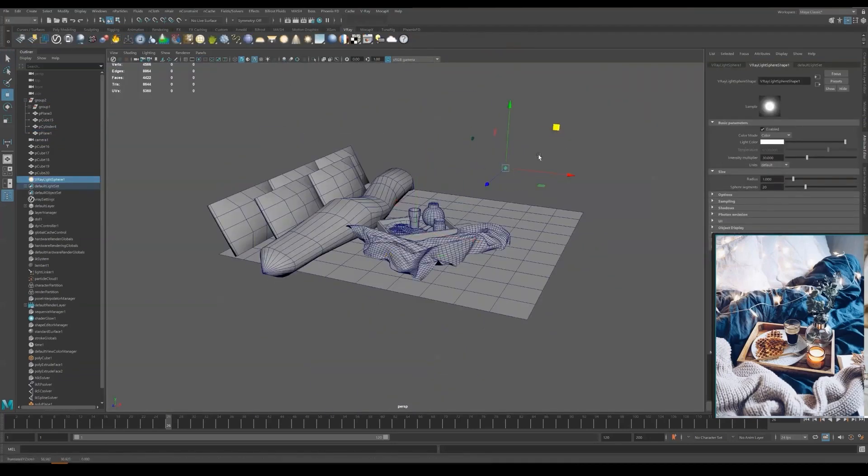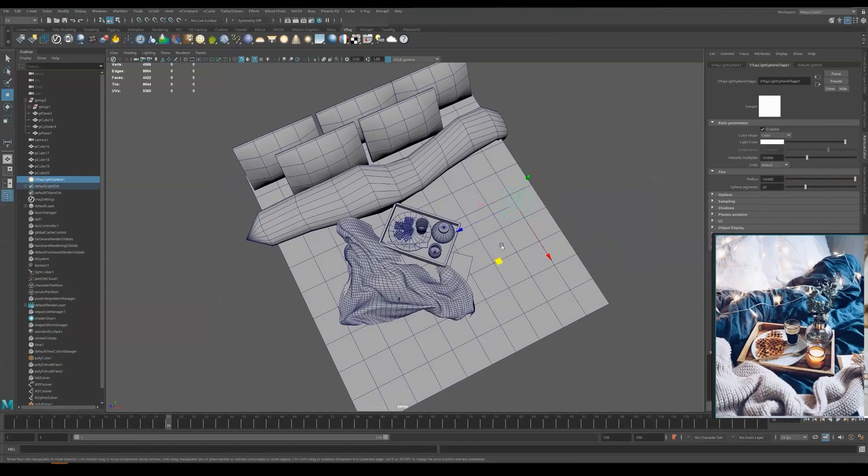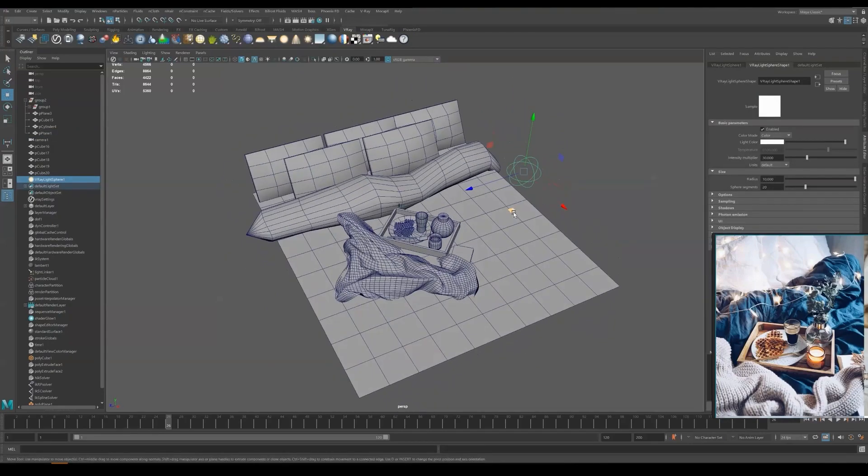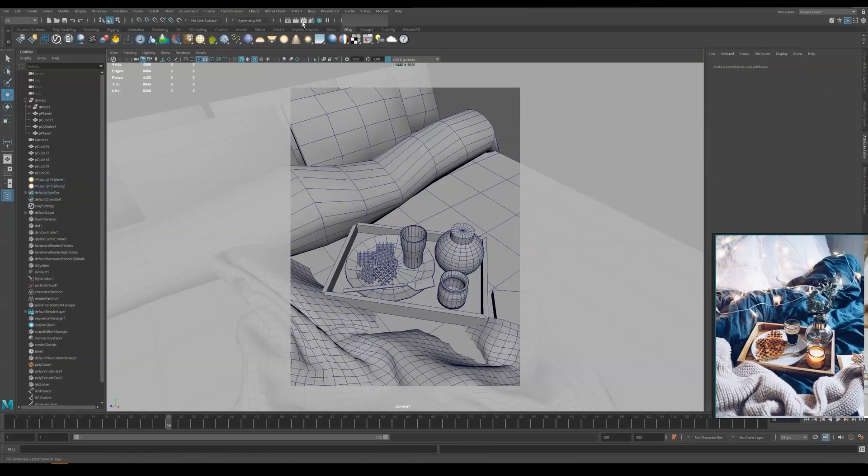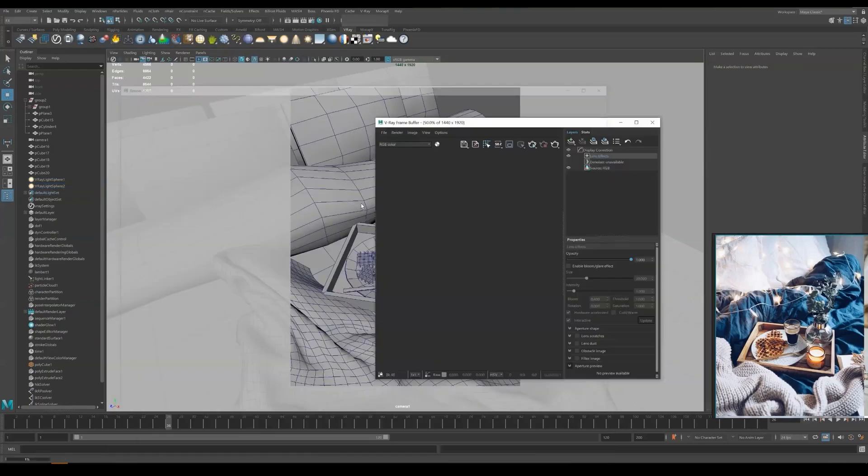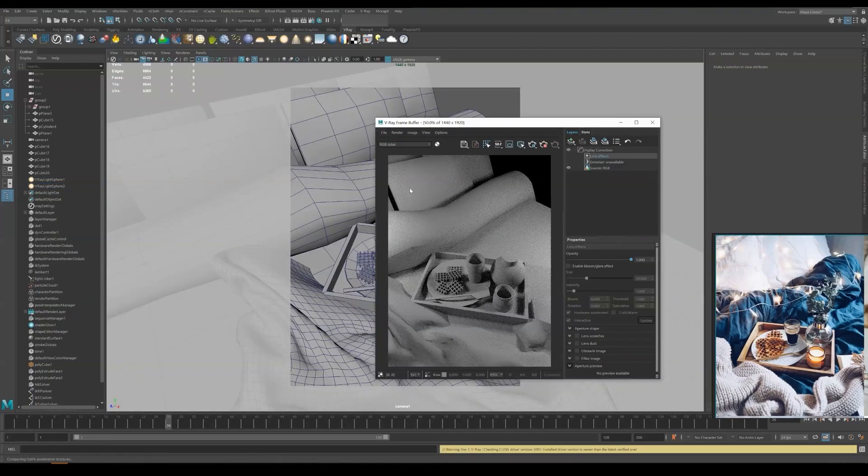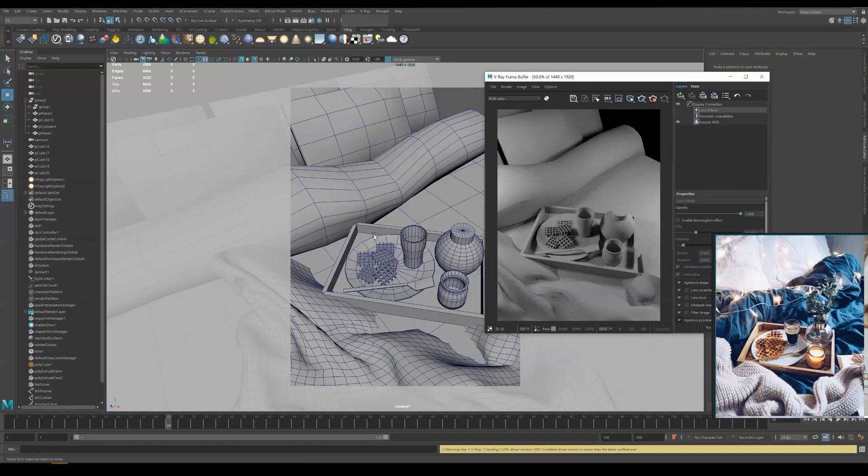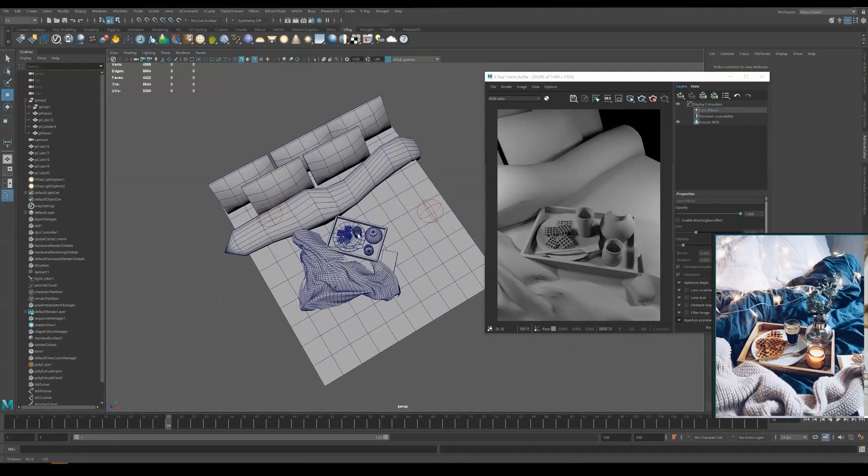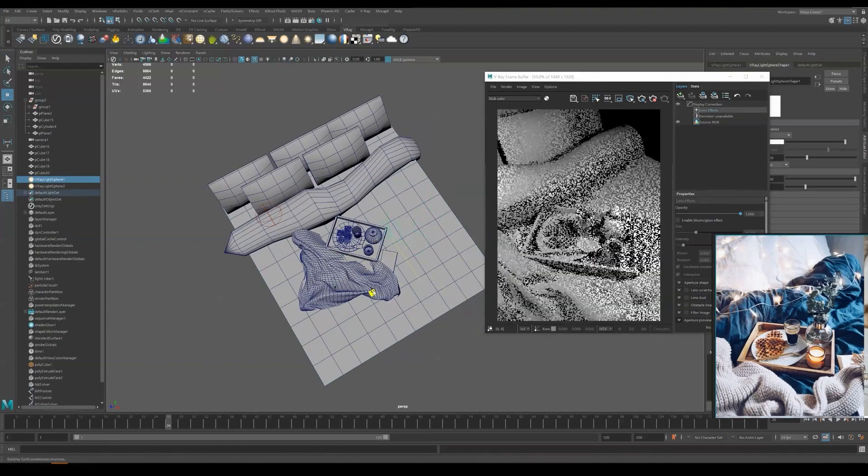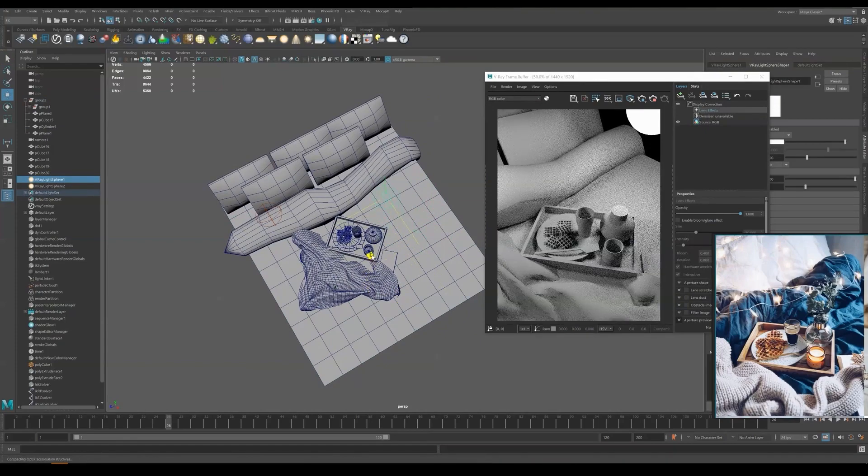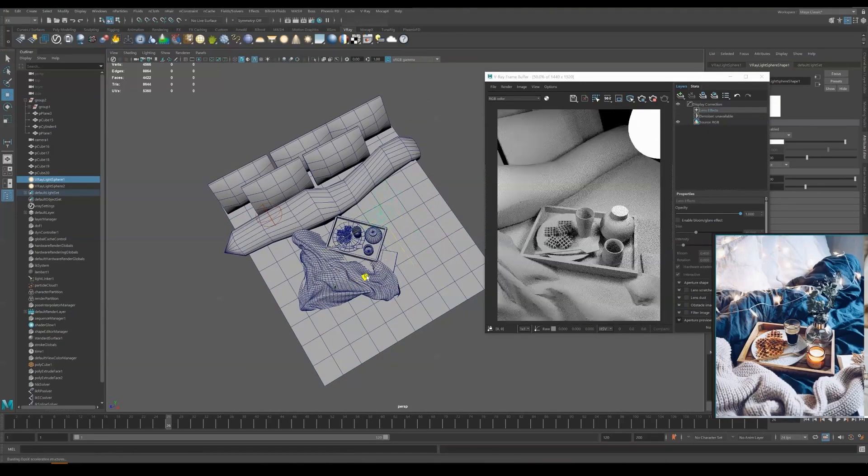And here I am creating two simple sphere lights in the scene. Note that this will not be our final lighting as well. It's just for the previewing purpose so that people will have a rough idea of how this thing is going to look like at the end.